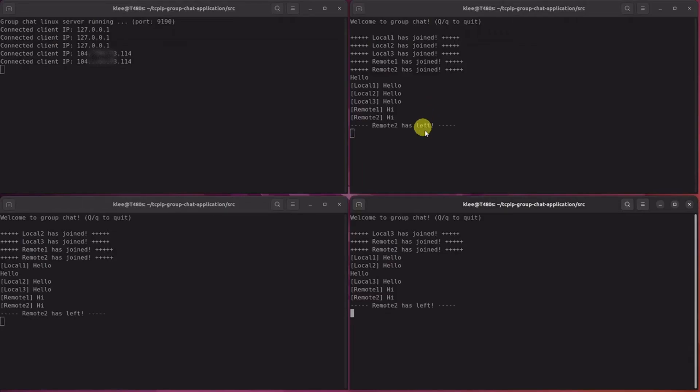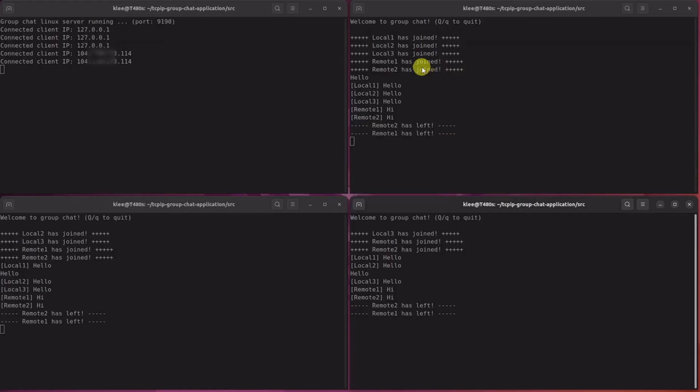Alright, so this is what happens when the client enters queue to quit. Every client will get notifications like this whenever somebody joins or leaves the chat.